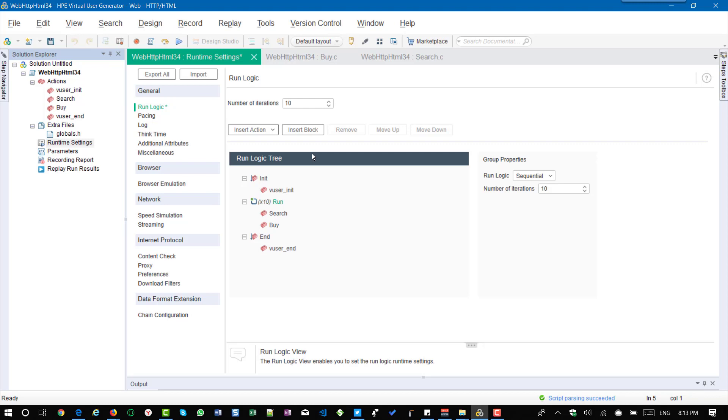It is like creating a folder structure. So if you want to maintain a folder structure in your laptop, everyone will follow their own format. So similarly if you want to arrange your actions you can create blocks.